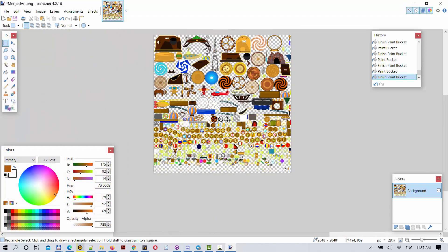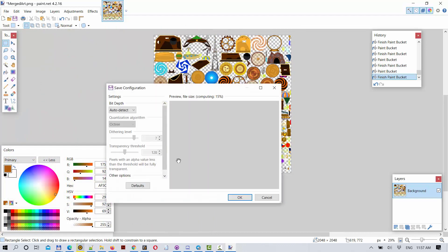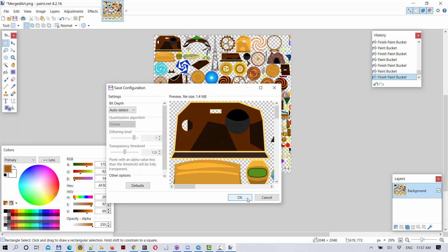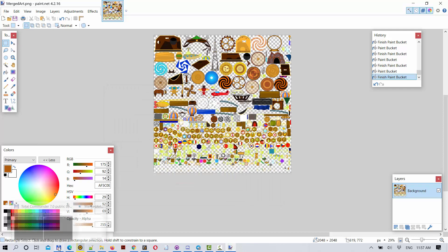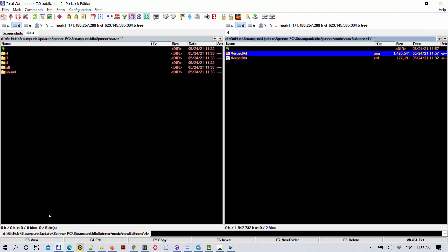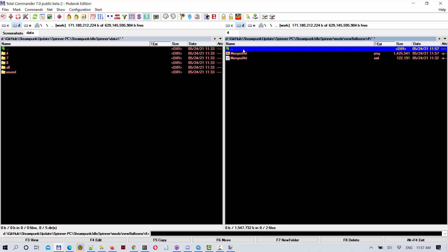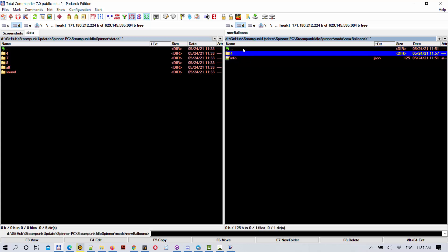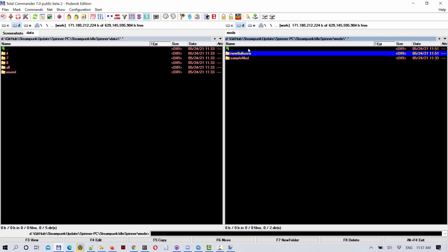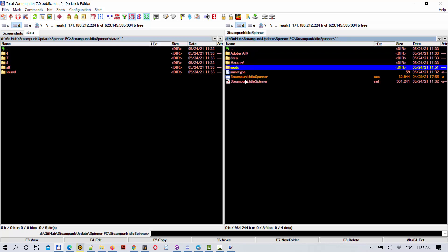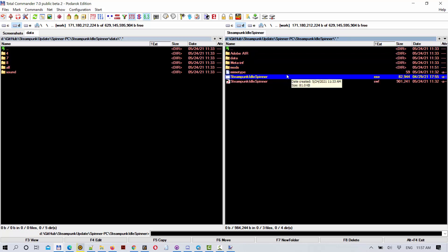So we save this image. And I think everything is done. We have this updated merged art in the subfolder number 4. Info exists. It is new balloons folder. And let's launch Steampunk Idle Spinner.